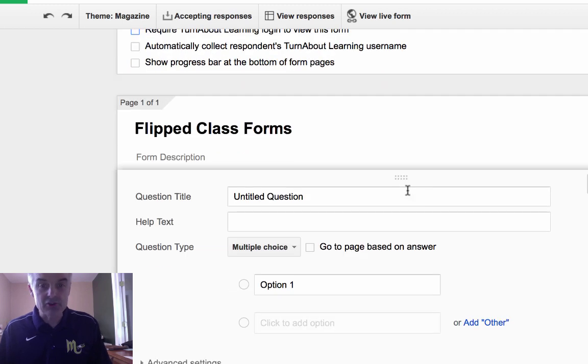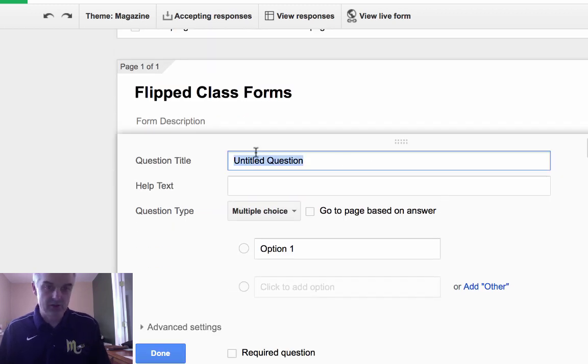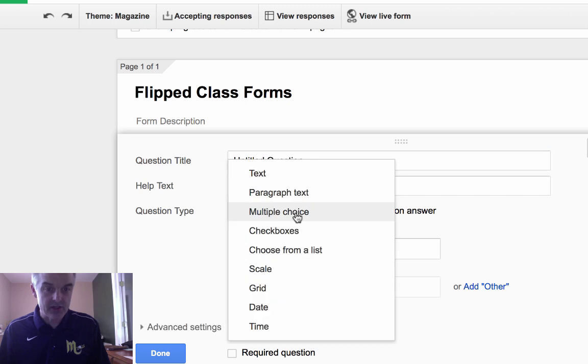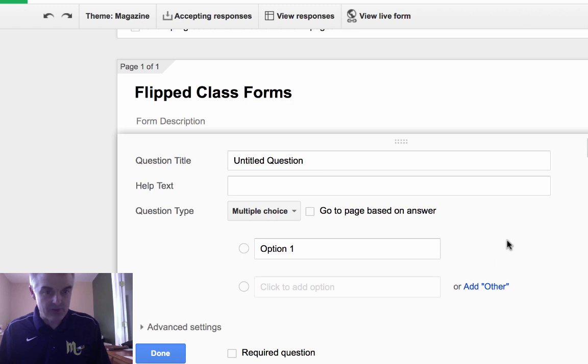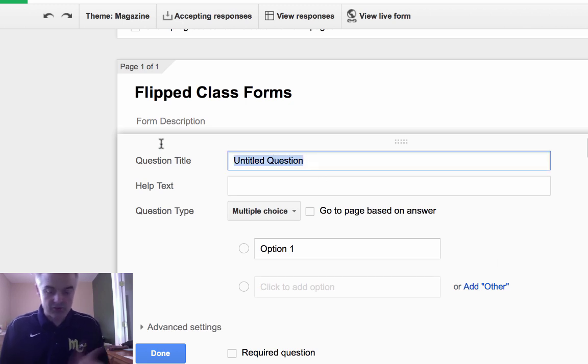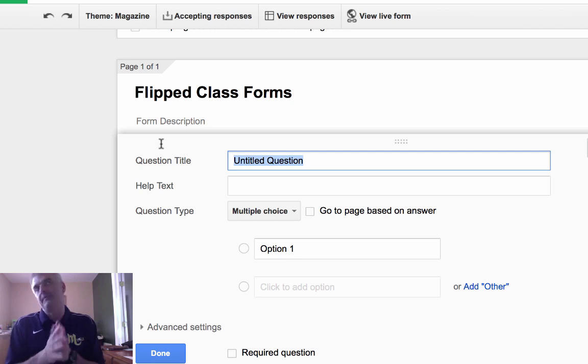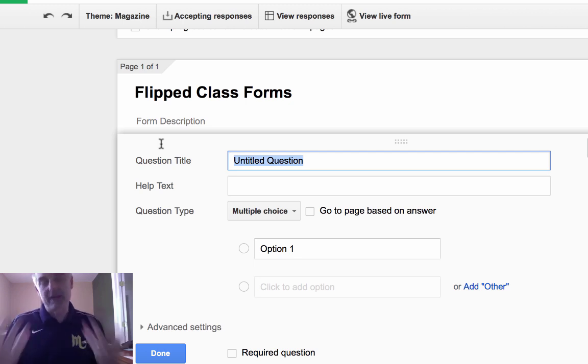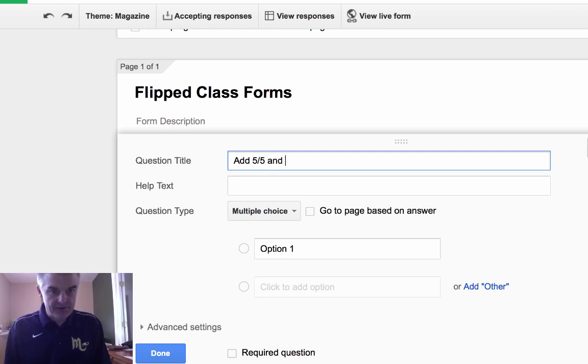Basically what you're going to do is create some questions. Notice here that you've got choices of text, paragraph text, multiple choice. You can see the types of questions. We'll just write a couple of questions. We'll start with multiple choice. So the students have watched a particular video, and now I want to ask them a question. If it's a math video, I might say add four fifths and six sevenths.